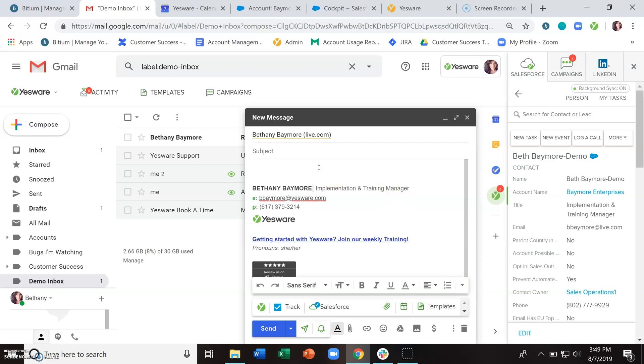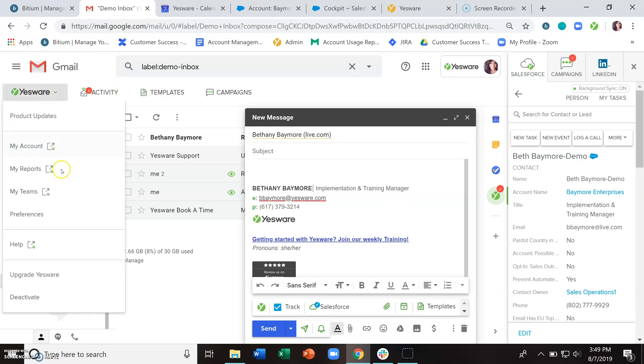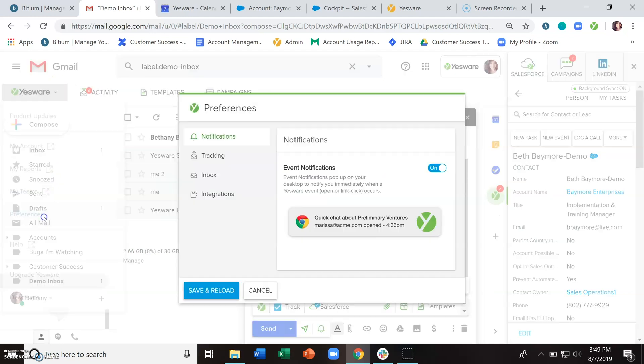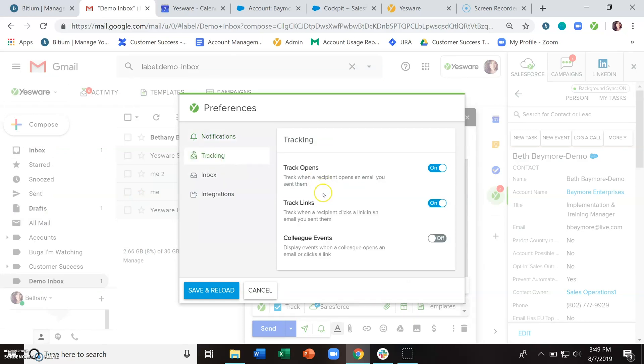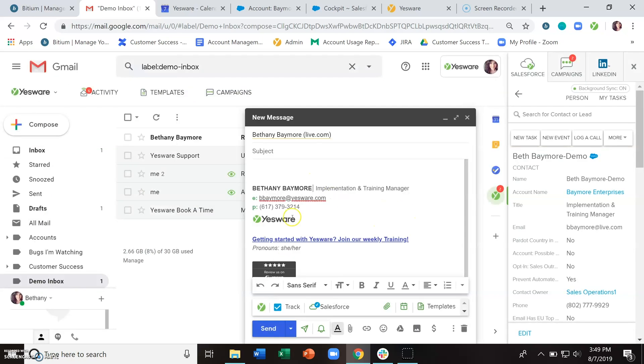If you want to track link clicks, just make sure that that Yesware preference to have track links is turned on, and then go ahead and embed the link that you want to send them the same way that you normally would.